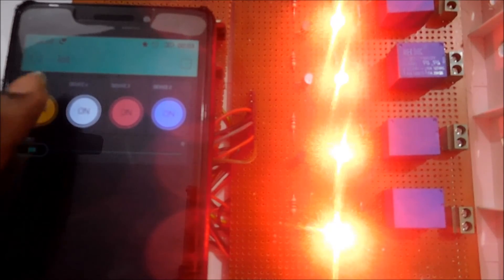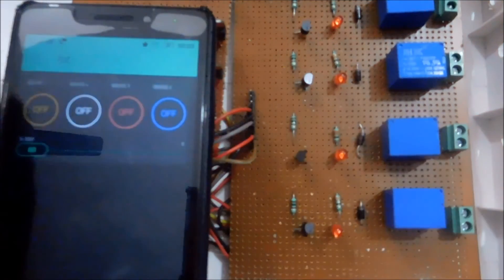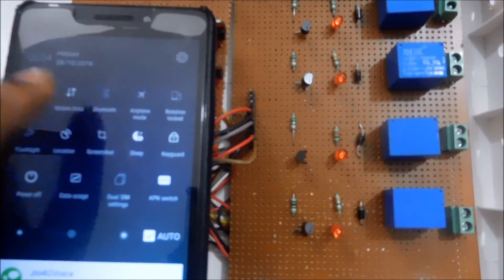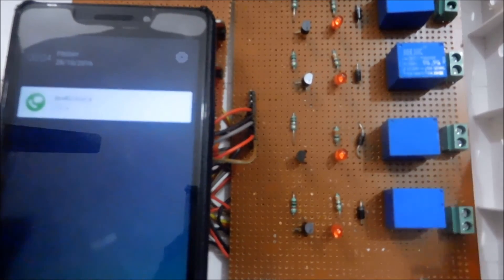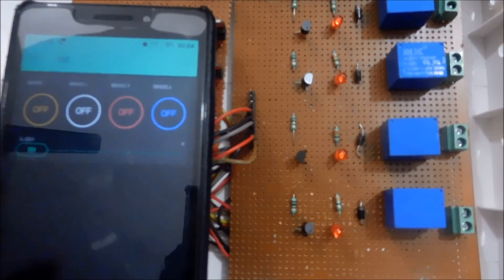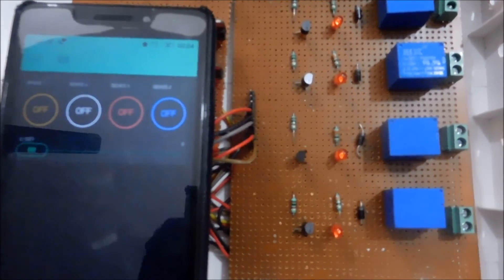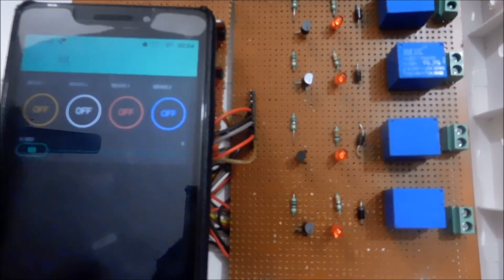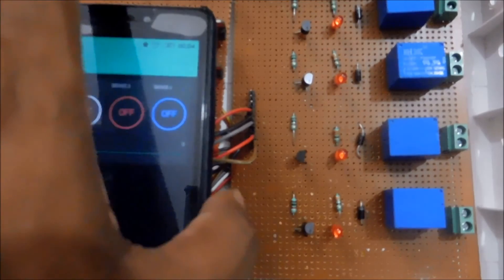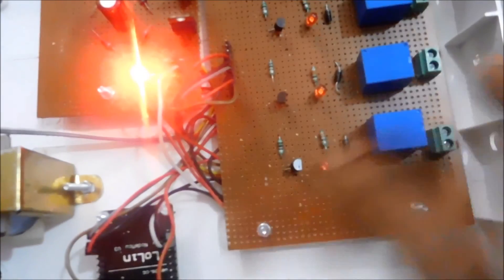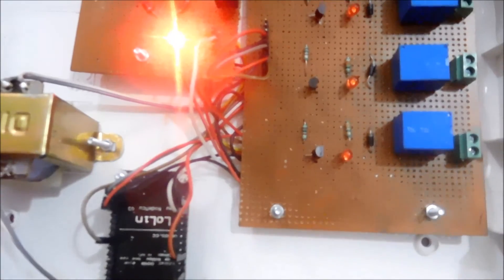The devices will be ON and OFF according to the command given by your phone over the internet. My phone is currently connected to my own mobile data, and this device is connected to my home WiFi. These are two completely different network connections and the devices are working over the internet. This is the simplest Internet of Things device you can make at home by purchasing relay components and a NodeMCU WiFi module, which is very affordable in India. You can make your own home automation system and control appliances over the internet. Thank you — if you liked this video, please subscribe to our channel.